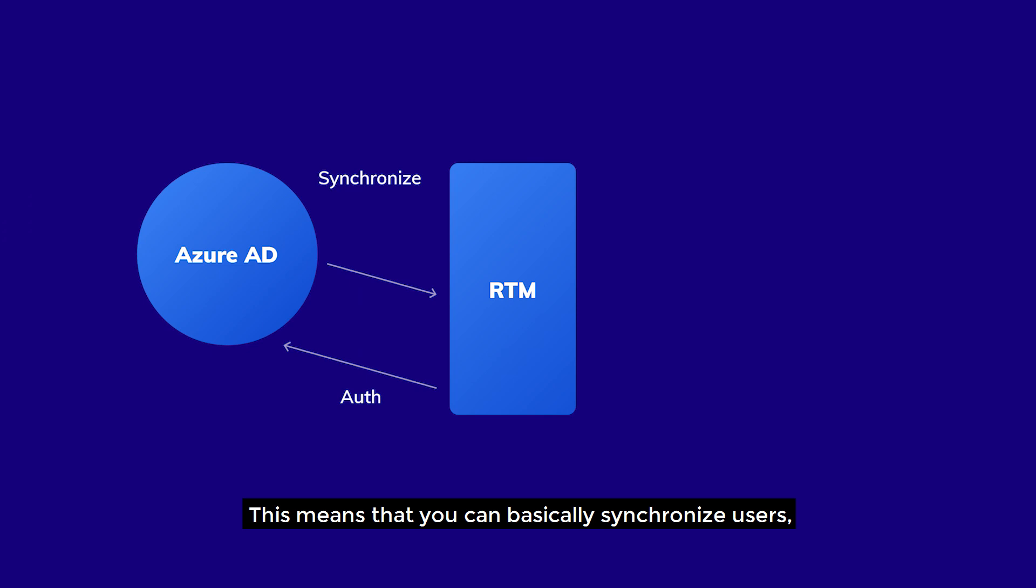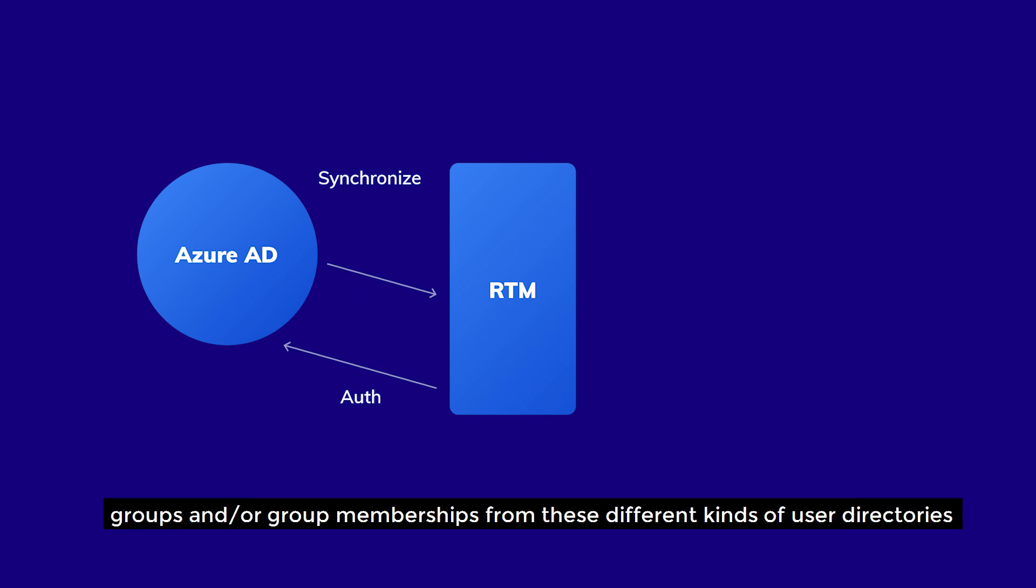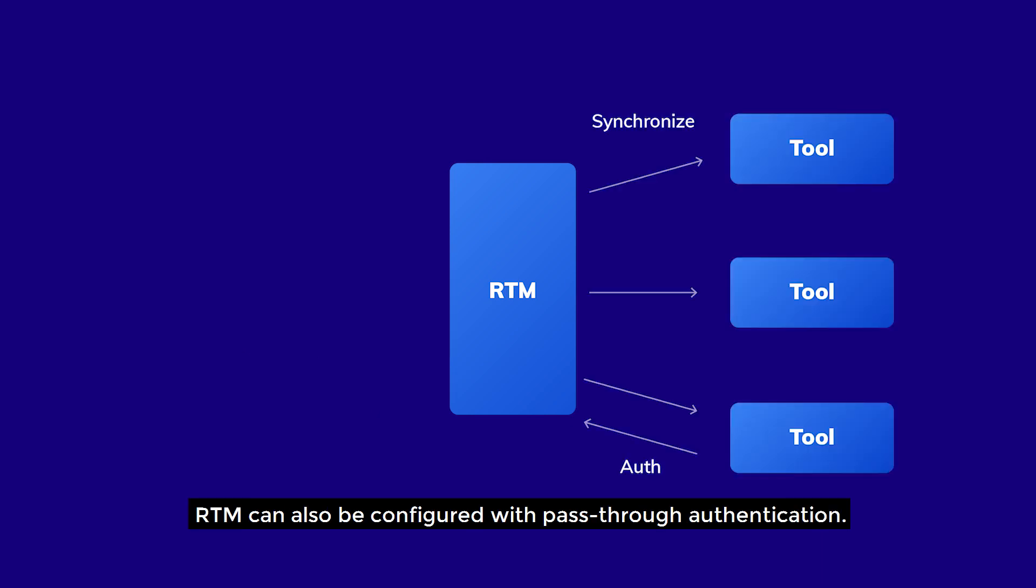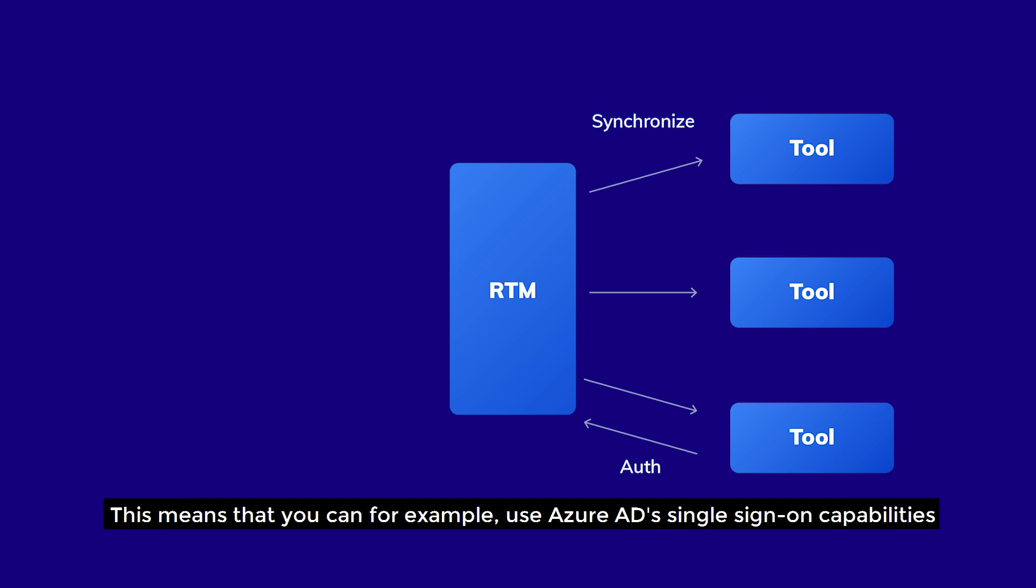This means that you can basically synchronize users, groups, and group memberships from these different kinds of user directories and then use that existing information within RTM. RTM can also be configured with pass-through authentication. This means that you can, for example, use Azure AD's single sign-on capabilities.